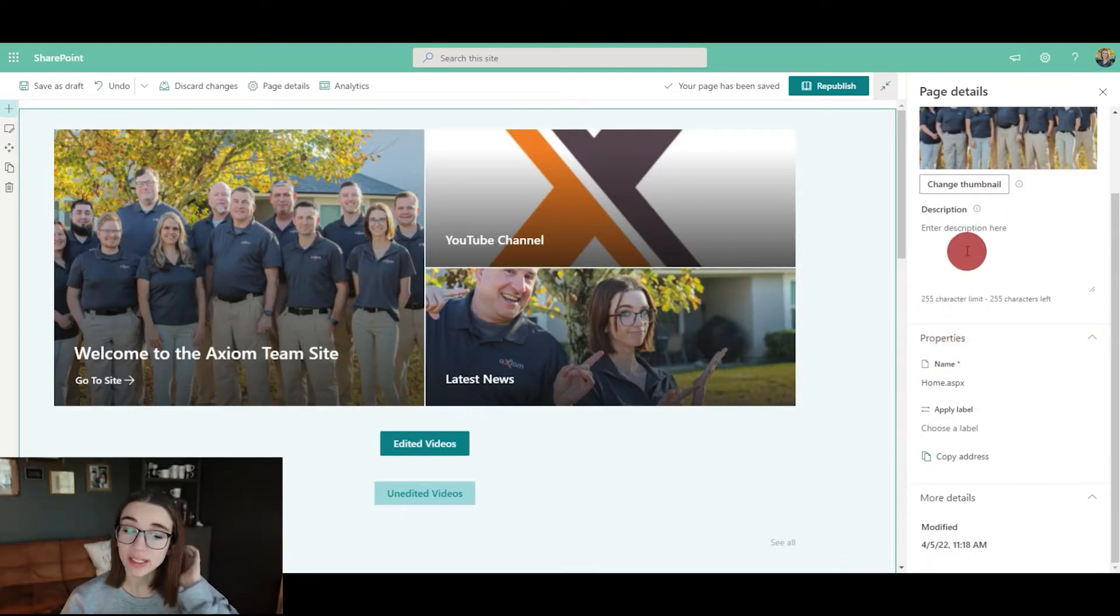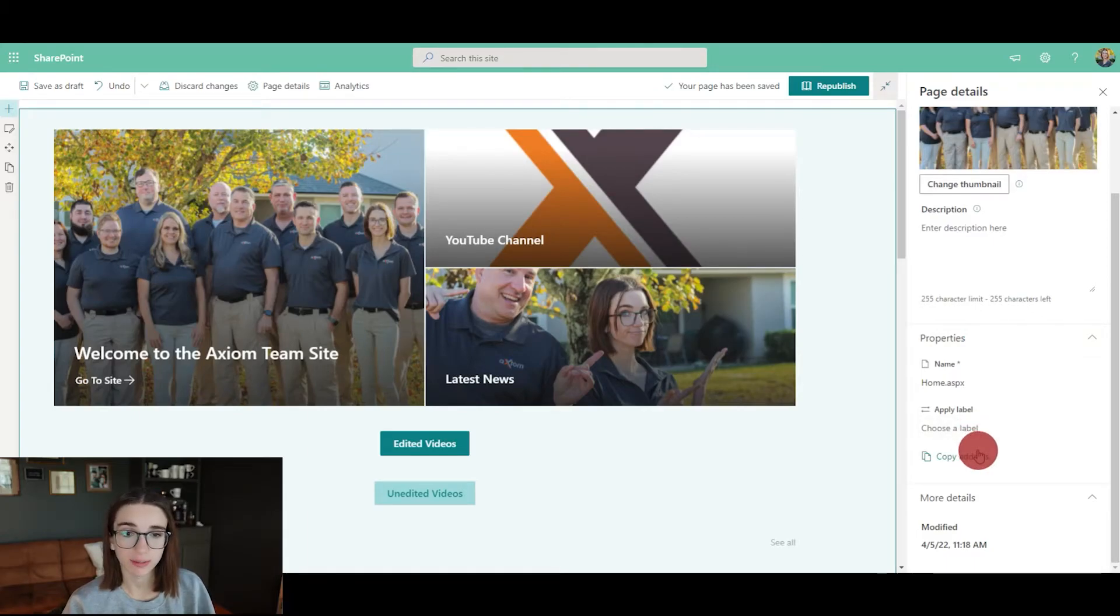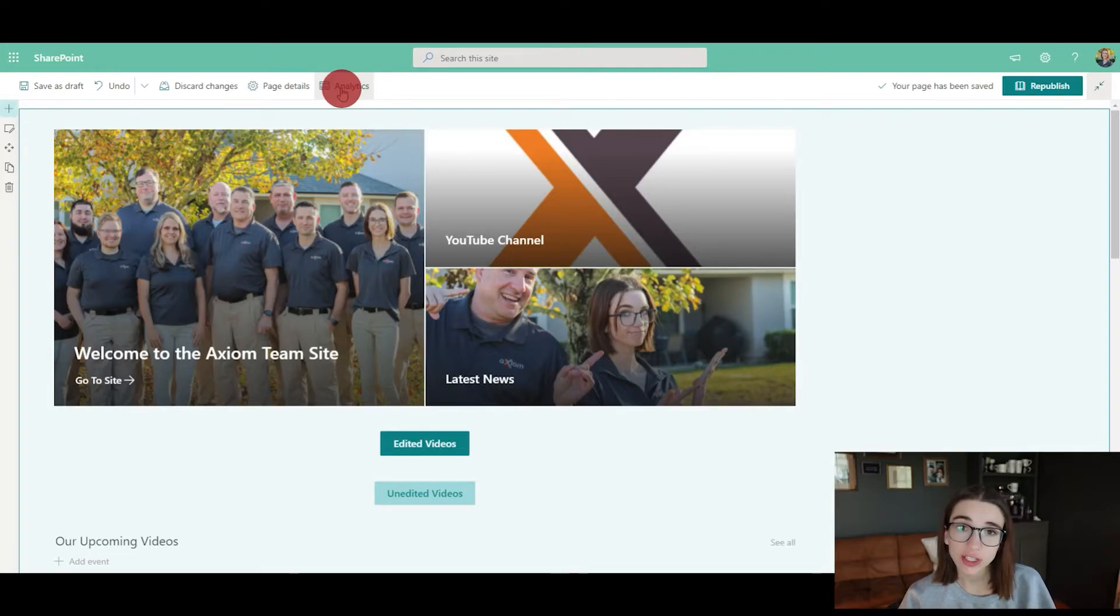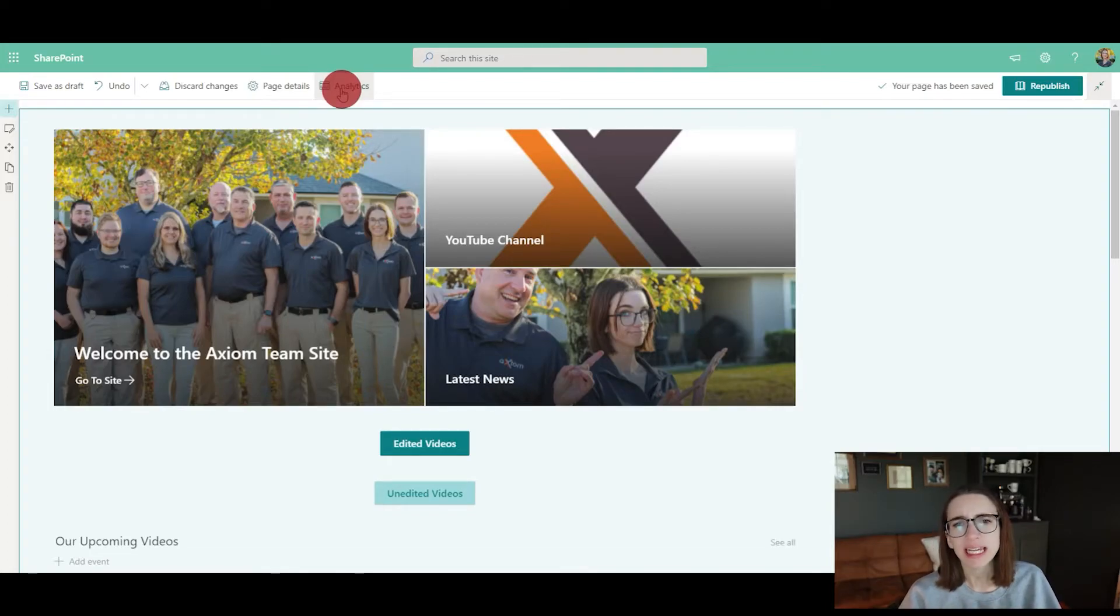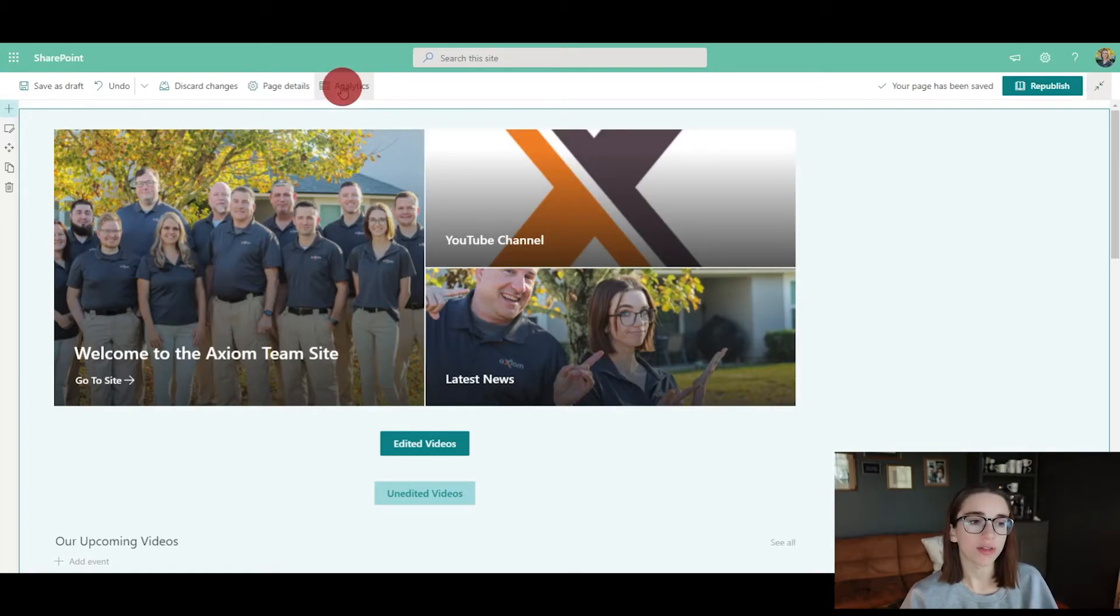You can also quickly copy the address to the SharePoint site directly. If you would like to track your team and check if they're paying attention to the site, if they're using it, maybe you want to delete it if it's not being helpful or change it up if they're not liking it, you can click on the analytics button.